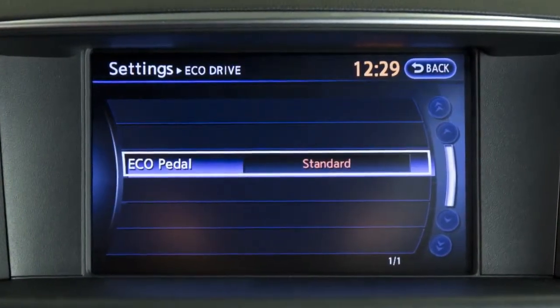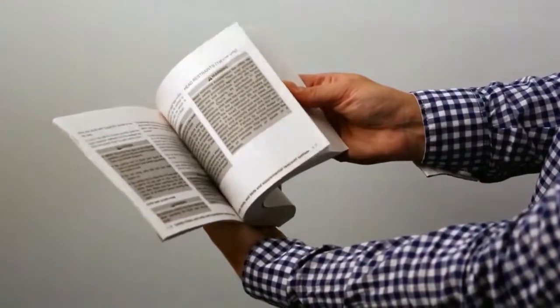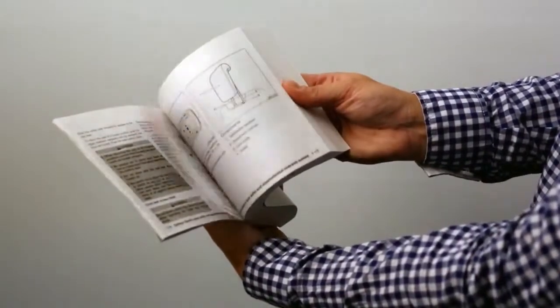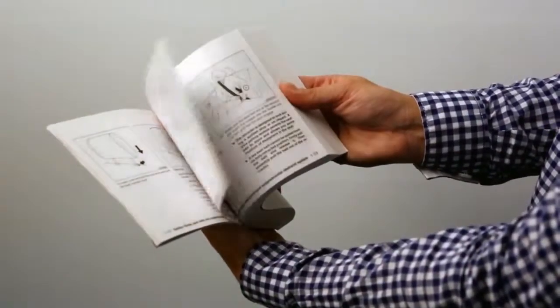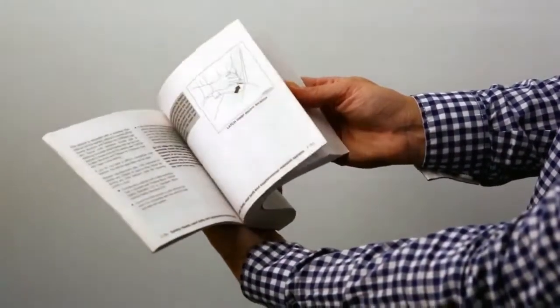Please see your owner's manual for important safety information, system limitations, and additional operating information.